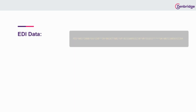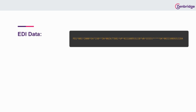Here we have an example of EDI data. This one line of code is called a segment, which contains elements — these are the data points for the information that has to be exchanged between the two trading parties.